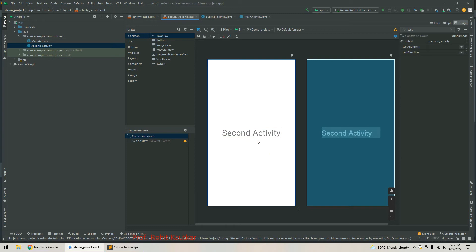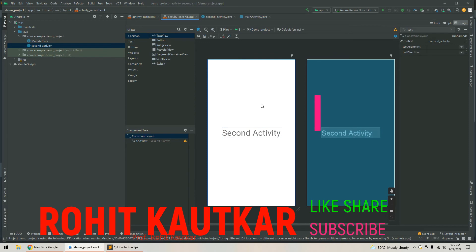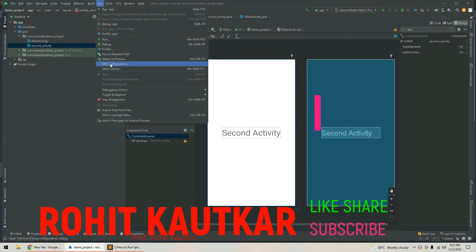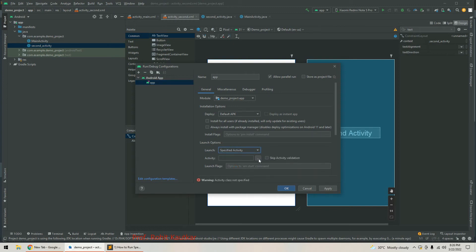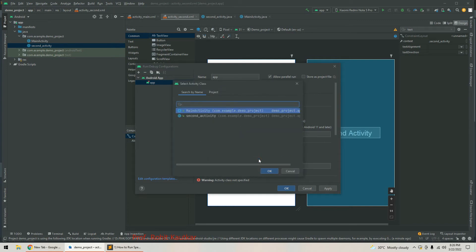Now we will try to launch this second activity directly. To do this, go to Run, then Edit Configuration. In the edit configuration, look at the launch option — you can see it is set to default activity right now, so we will change it to specified activity and click on the three dots.